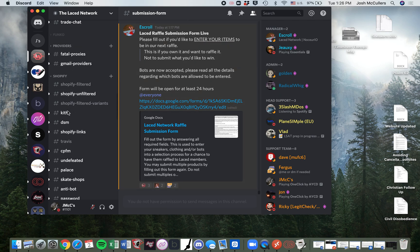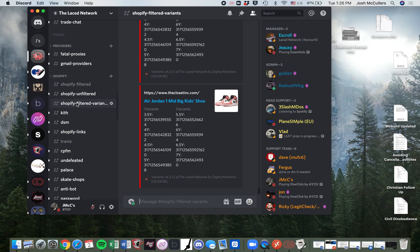Hey guys, Jay McSees here, and I want to walk you through a quick tutorial on how to run restocks for Shopify drops. I want to hit on three different things: variants - what's their purpose and how to find them, second, creating a task with a variant and how to do that on a couple different bots, and finally, how to avoid rate limits, which is essential in order to cop on restocks for Shopify.